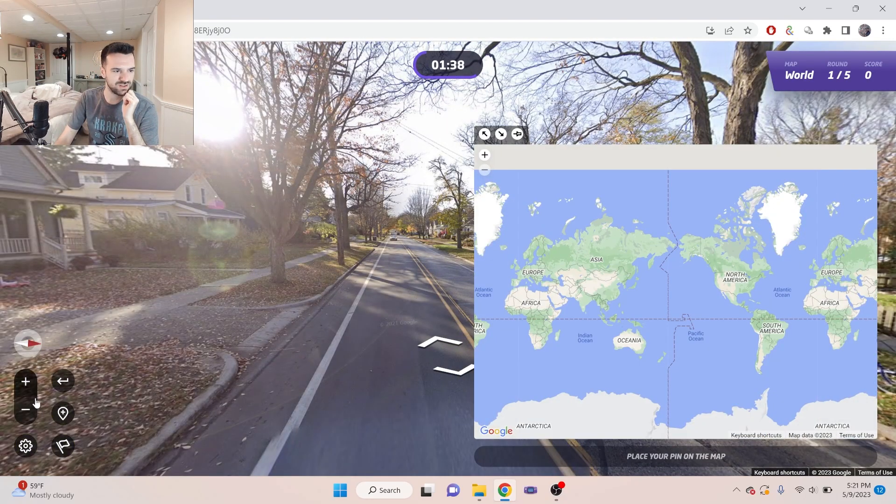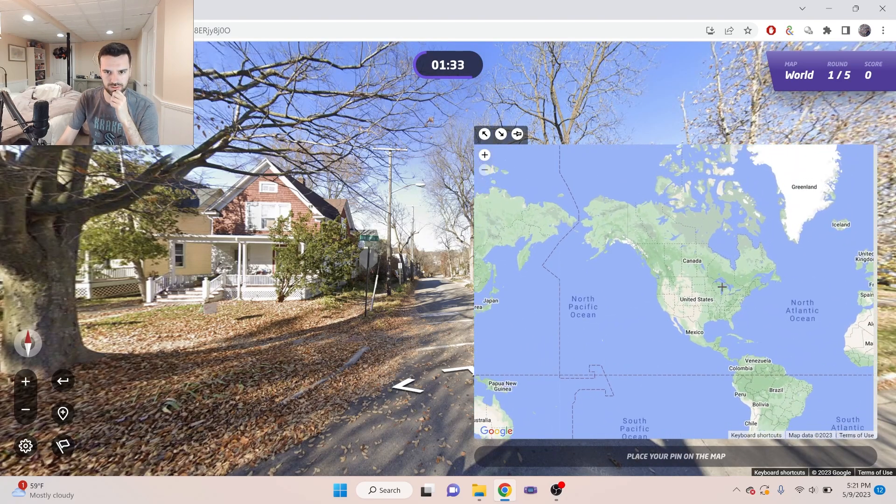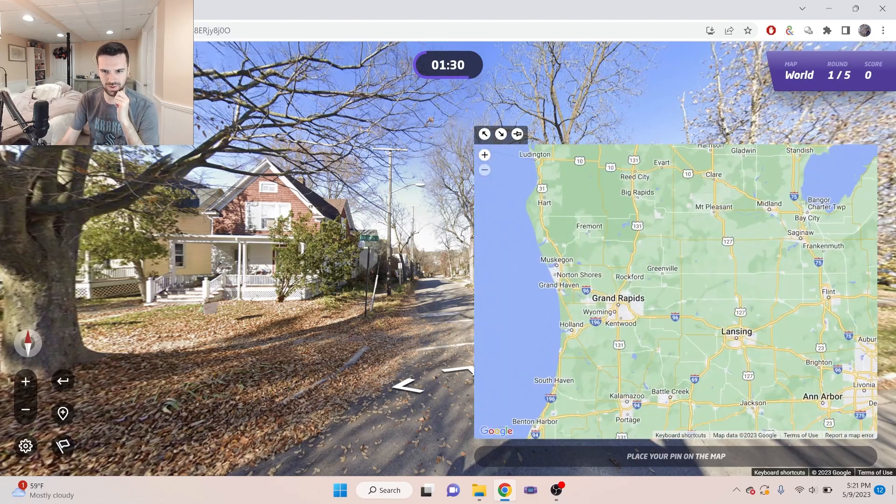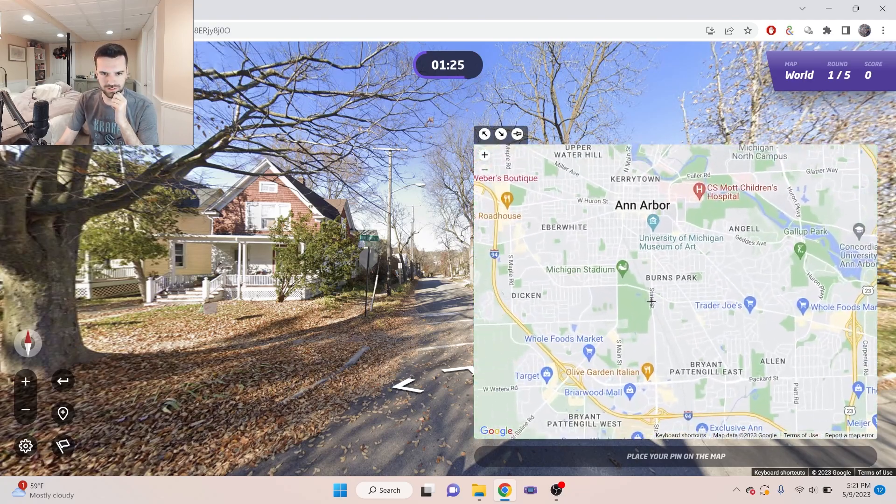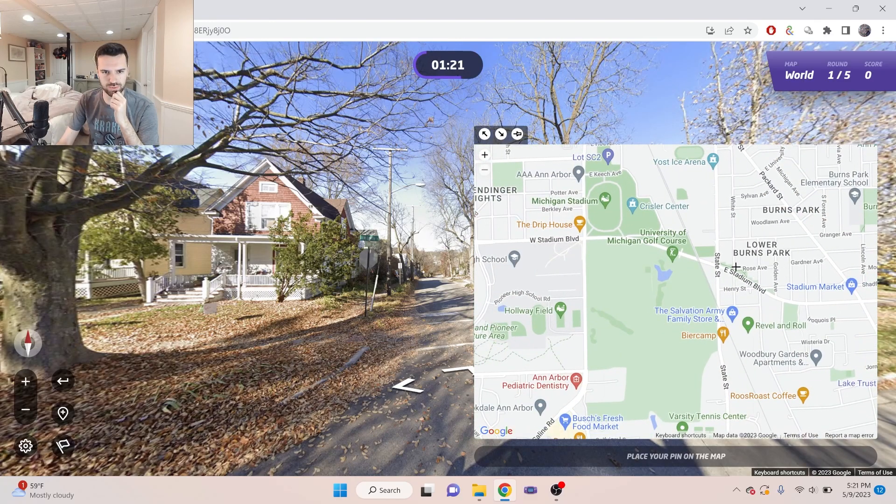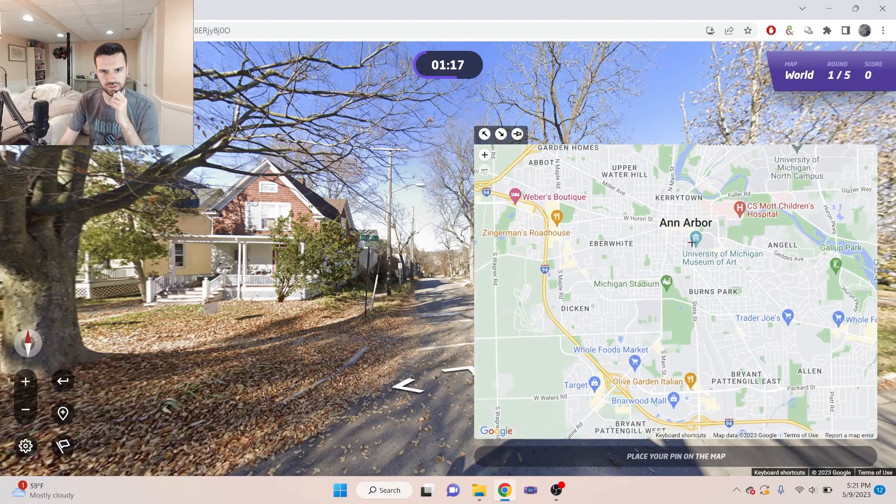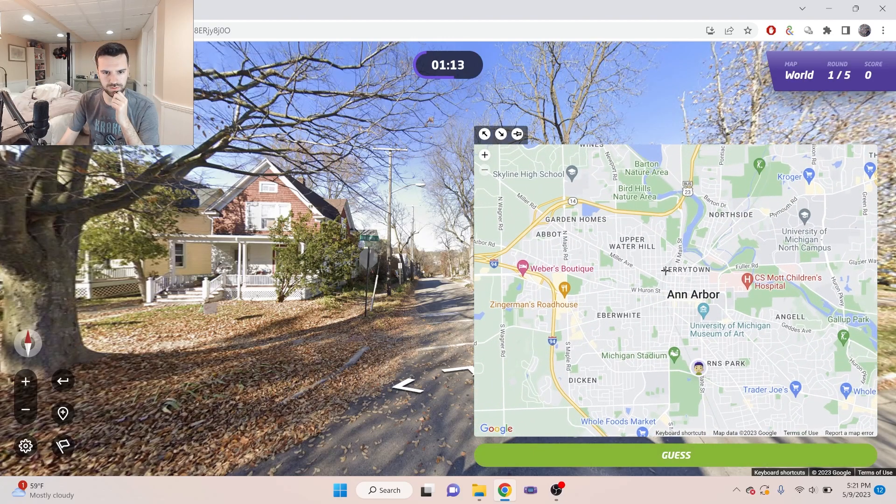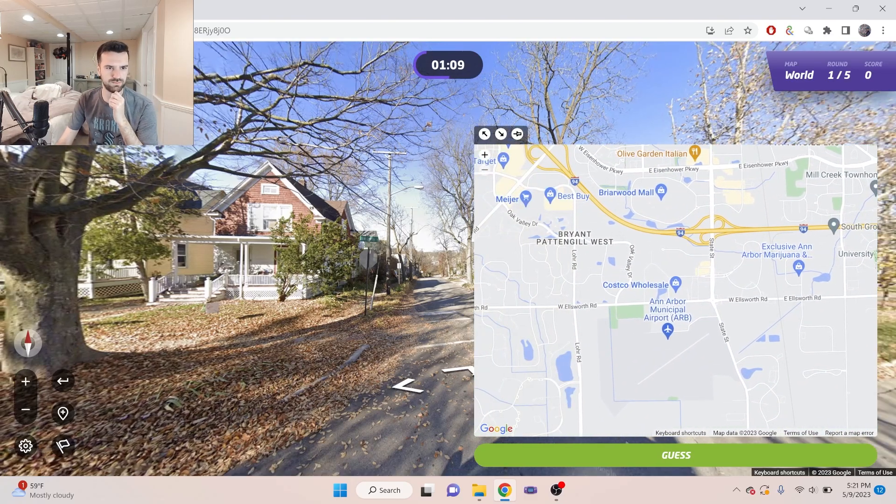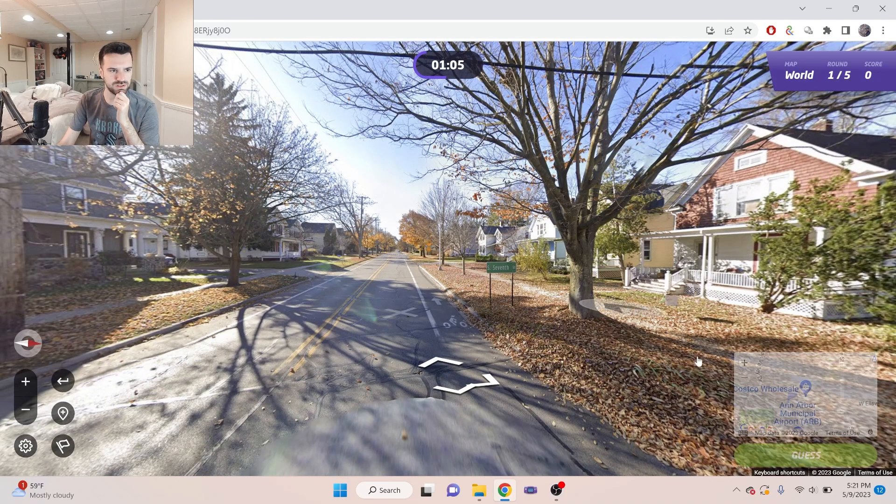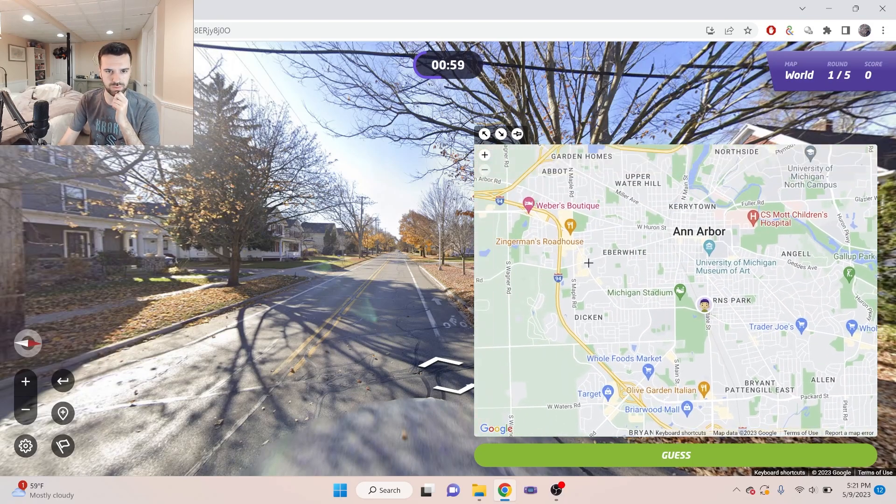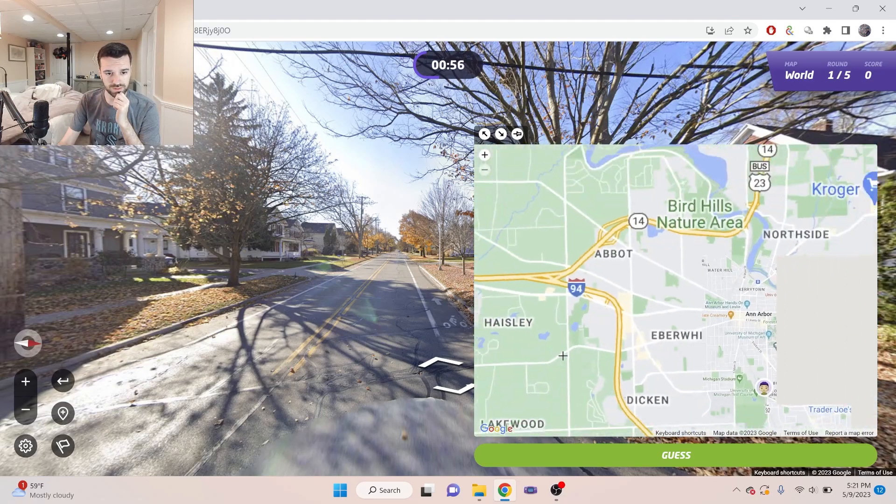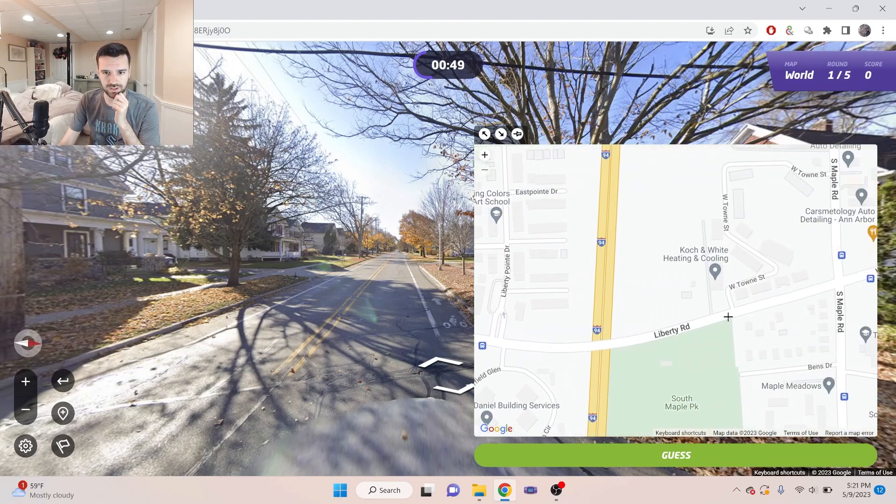It looks like the sides might have something. It might just be Republic Services. Oh no, it says City of Something. Hold on. Let's get a closer look at that. City of Something Something. Okay. Well, I don't want to waste too much time looking too closely at the trash can. Ann Arbor. Okay. It is a college town. Nice.